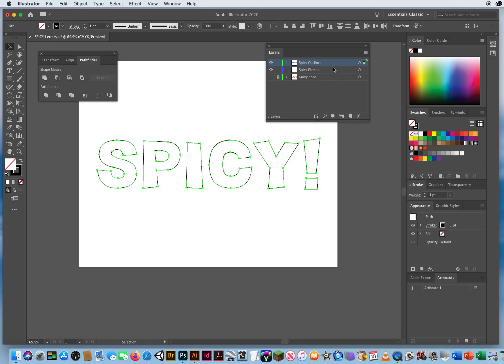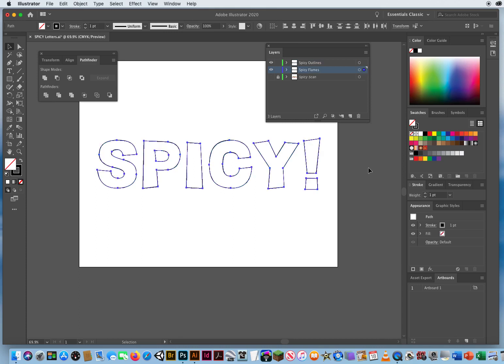If I want to copy down onto this layer, I simply take this little green, hold my Option key or Alt key on a PC for a copy, and I drag it down. I let go the mouse first, then I let go the Option key, and now you can see I've got the word with blue anchor points. So I have the word Spicy on this layer called Blue Flames, and I have the word Spicy on this layer with green anchor points. Spicy outlines.